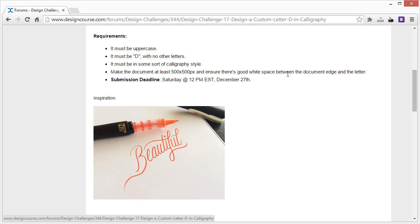Ensure there's good white space between the document edge and the letter. So for example, if you choose 500 by 500, make sure the D itself is somewhere at maximum of, I'd say, 250 by 250.